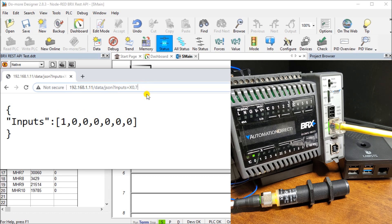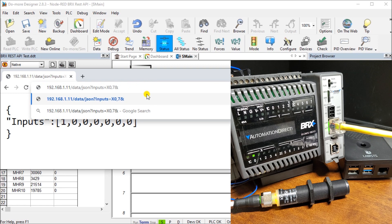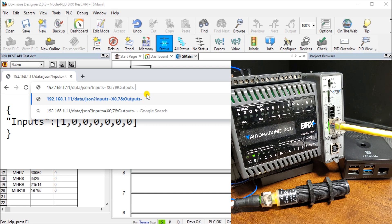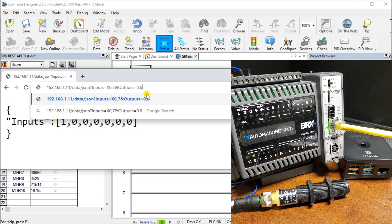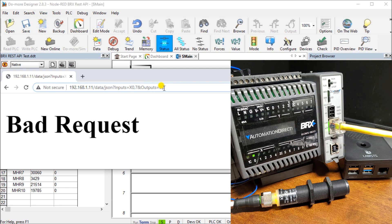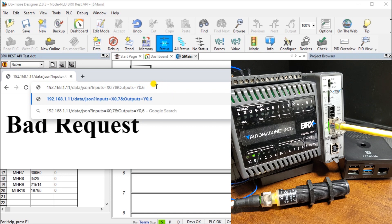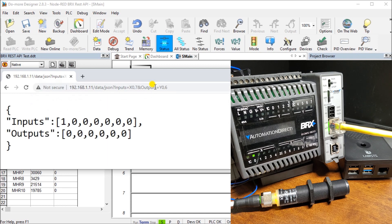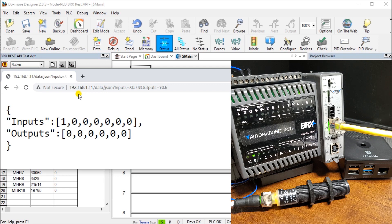Here you can see that I'm reading my inputs. If I need to read outputs at the same time, all I do is add the AND sign. I can say outputs equals from zero, and we'll read six of them. Hit enter. And now bad request, because I forgot to put a Y in here. Y zero, which is the actual address itself. Hit that. And now you see my inputs and outputs.